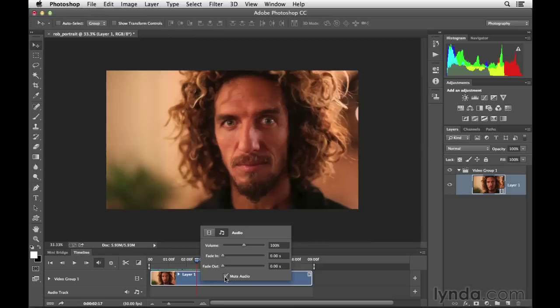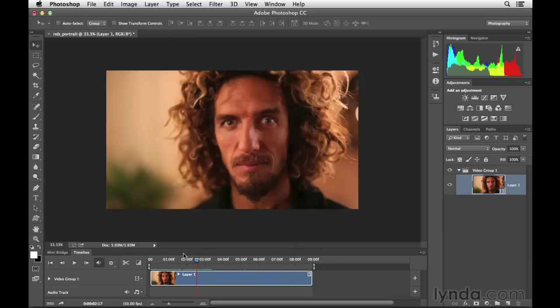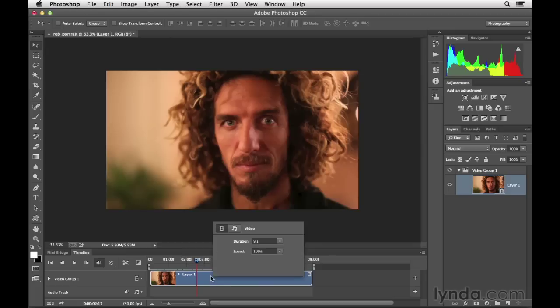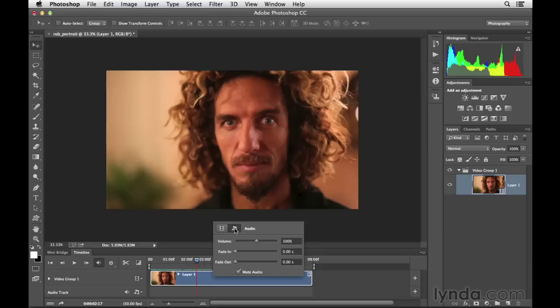That's what I want to do because later in the next movie, we'll look at how we can add our own audio track to our video projects. Here we'll go ahead and mute the audio and then click off that in order to close that dialogue. Again, you can access that dialogue by right-clicking or control-clicking on the clip and clicking on the music icon.